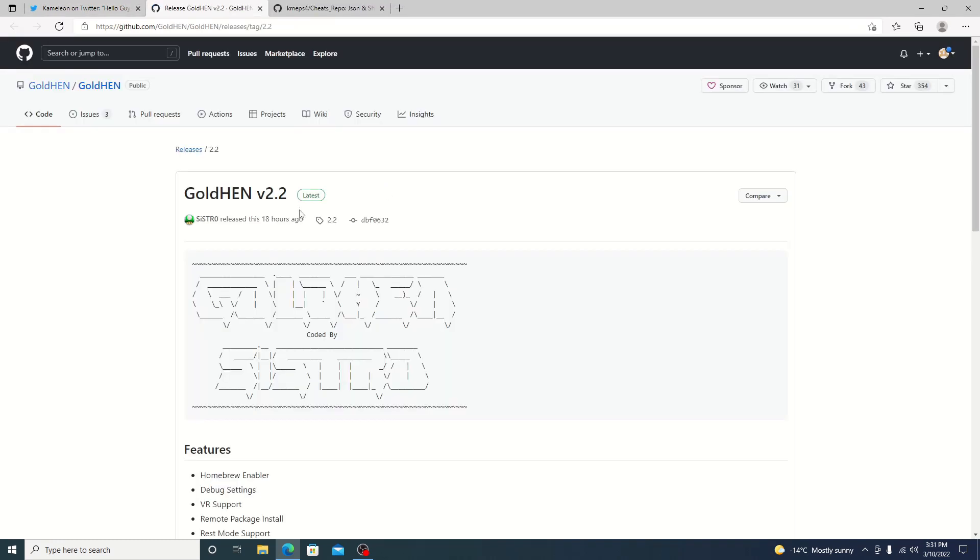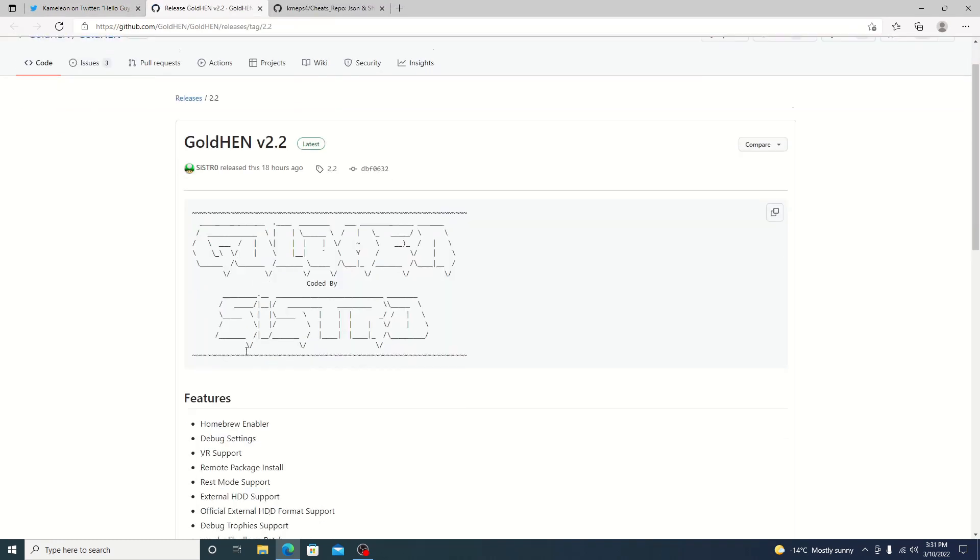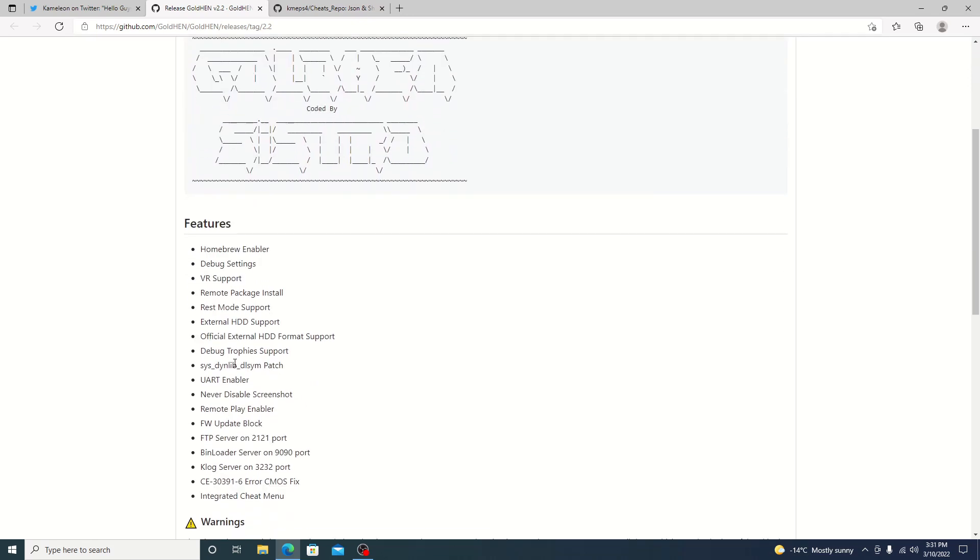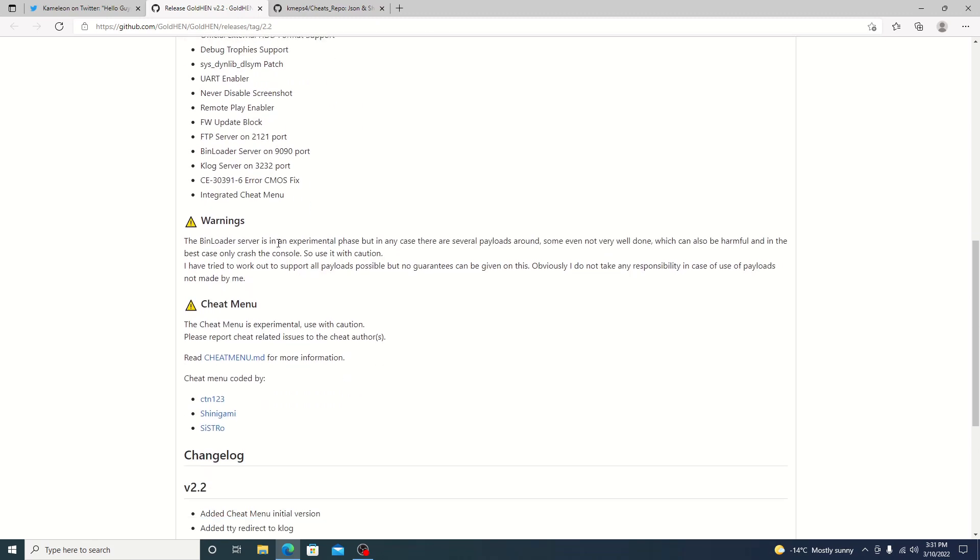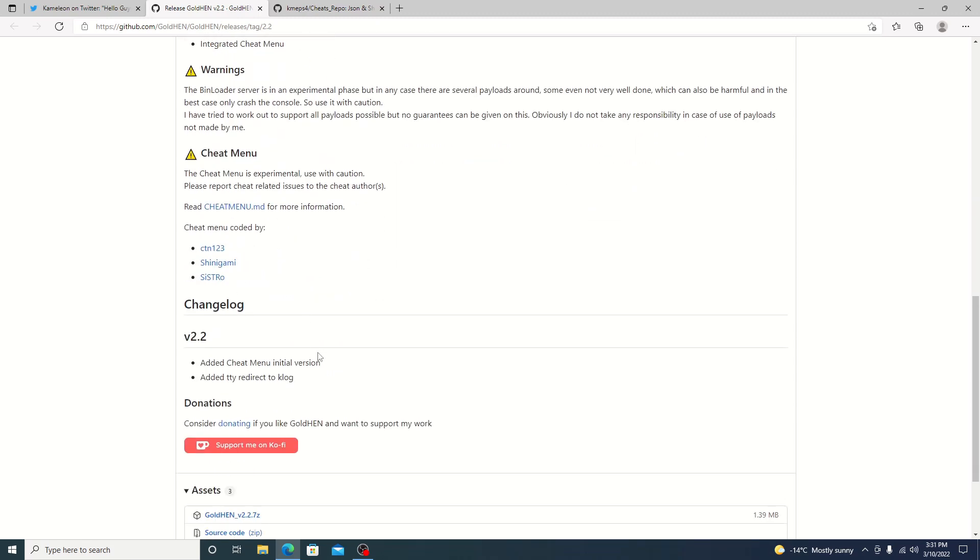Go ahead and check out Systro's GitHub and if we do scroll down it does have the features here. They're pretty much the same. I don't think anything in here has changed but if we go down to the change log we can see edit cheat menu.